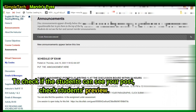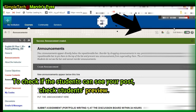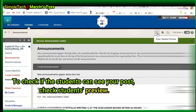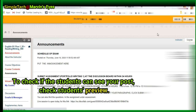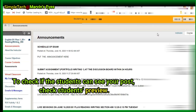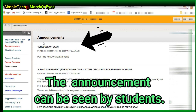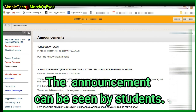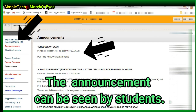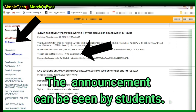Your announcement appears on your Blackboard after clicking Submit. To check if the students can see your post, check Student Preview. At this point, the announcement can be seen by students.